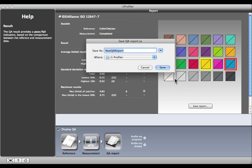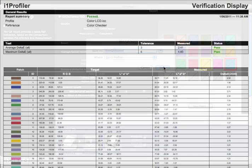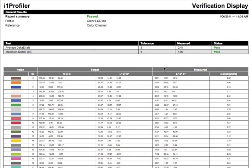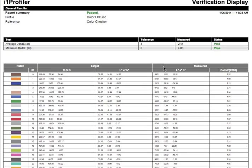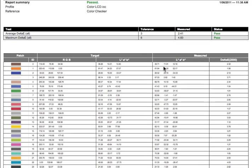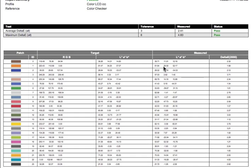It will show you how the average Delta E of all the patches and the maximum Delta E measurements compare to the tolerance, and whether these values passed or failed. Down below, you'll see all of the measured values, which can help you understand where the display is strong or weak in its ability to preview certain colors.